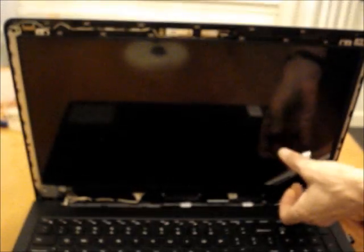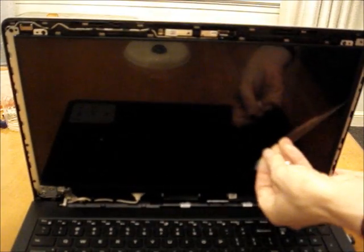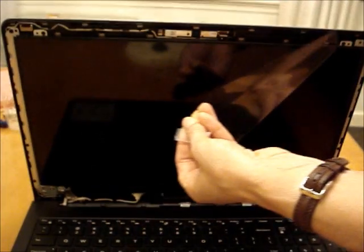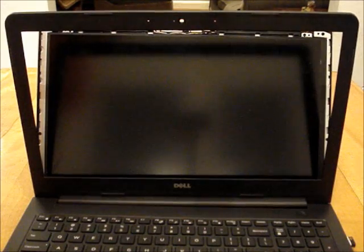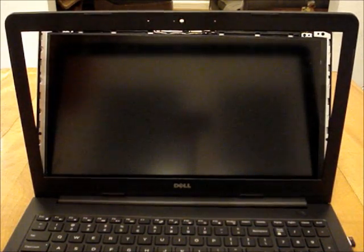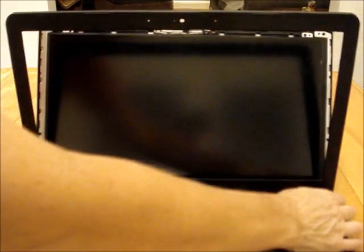Remove the protective film from the screen and snap the bezel back into place.